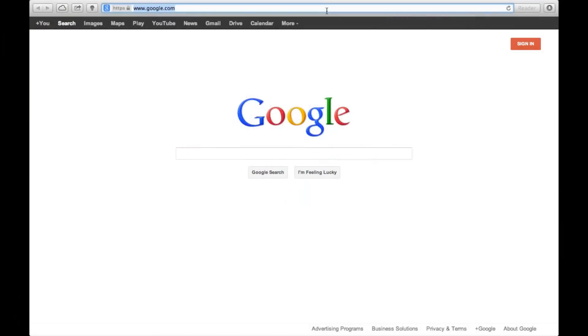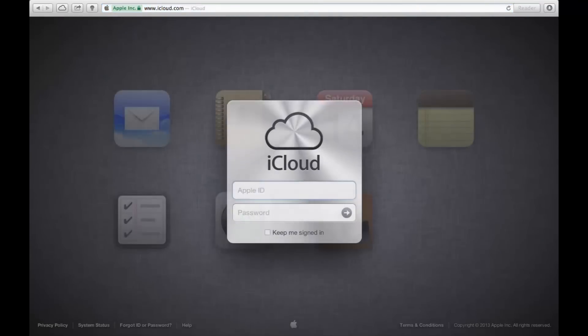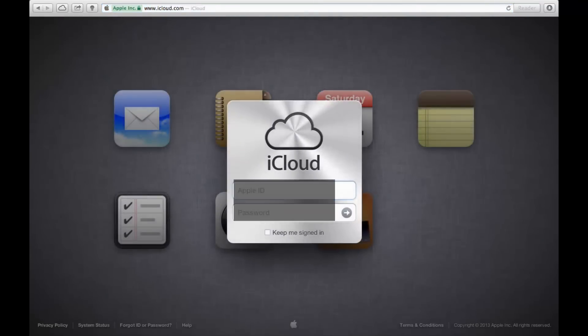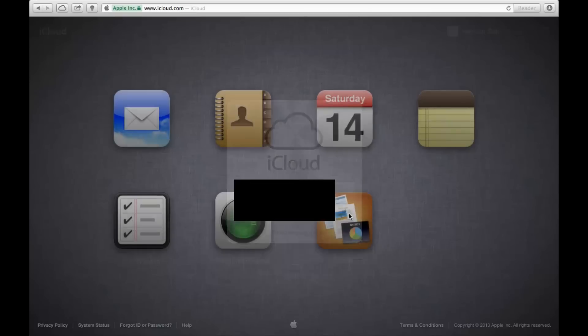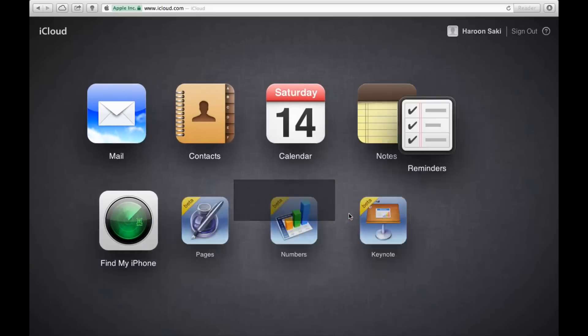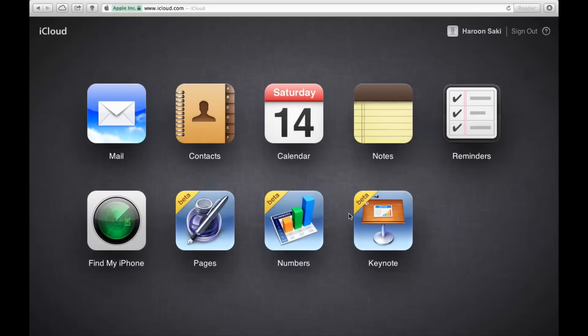Okay, so the first step is to go to icloud.com. When you're there, just log in with your usual username and password that you use with Apple. And once you're logged in, go to Contacts.